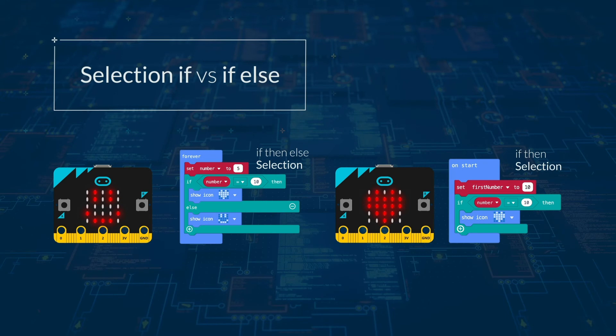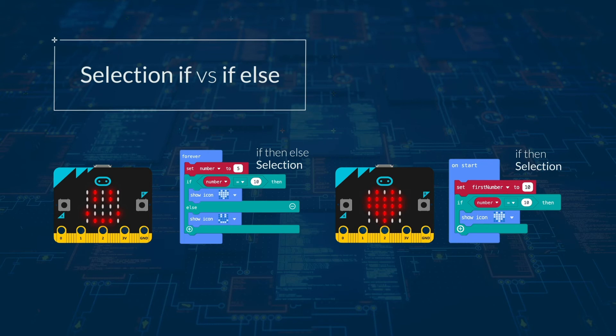So if then means there is one condition and you only do something if it's true, and if then else lets you put action if it's true and also if it's false.